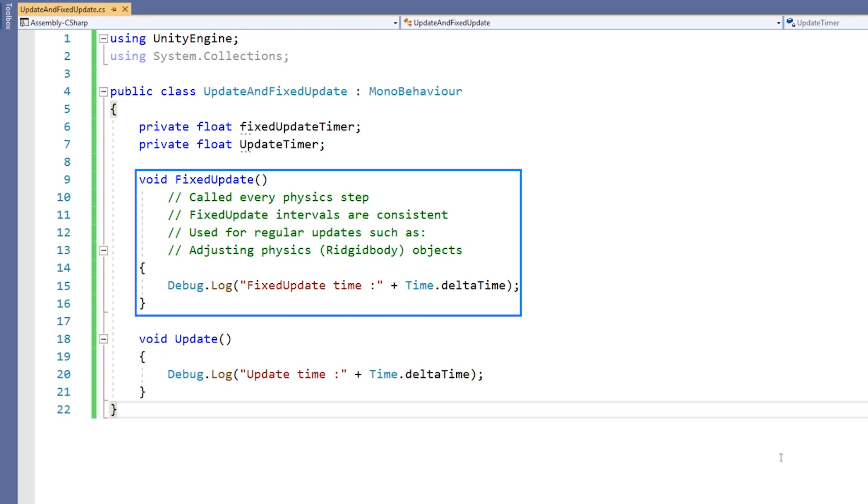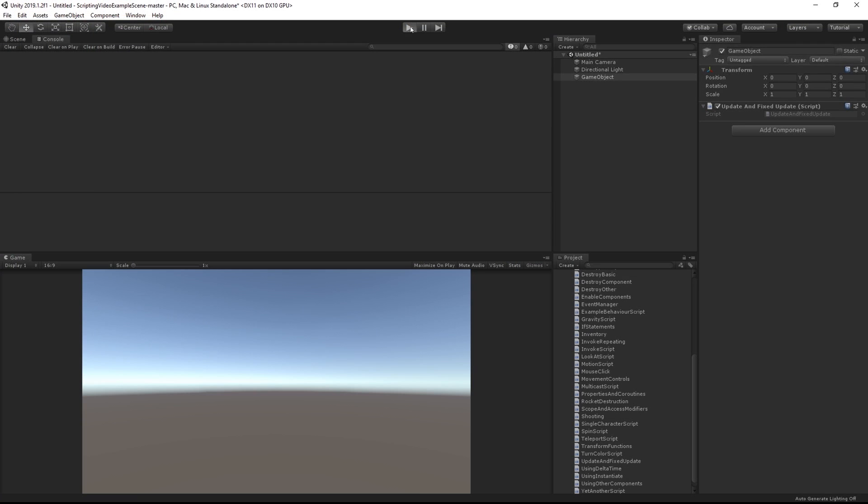As such, anything that affects a rigid body, meaning a physics object, should be executed in FixedUpdate rather than Update. When scripting physics in the FixedUpdate loop, it's good practice to use forces for movement.